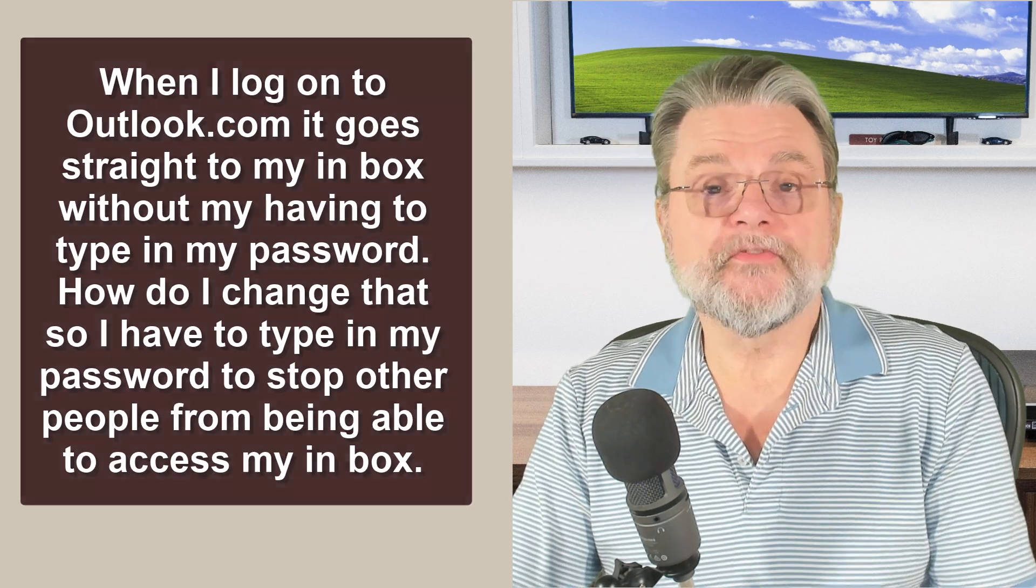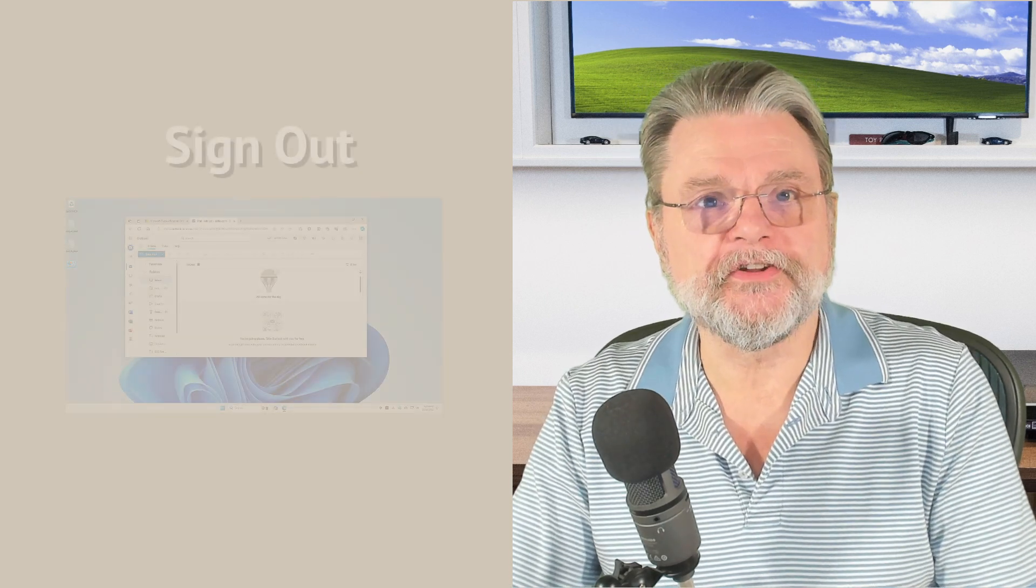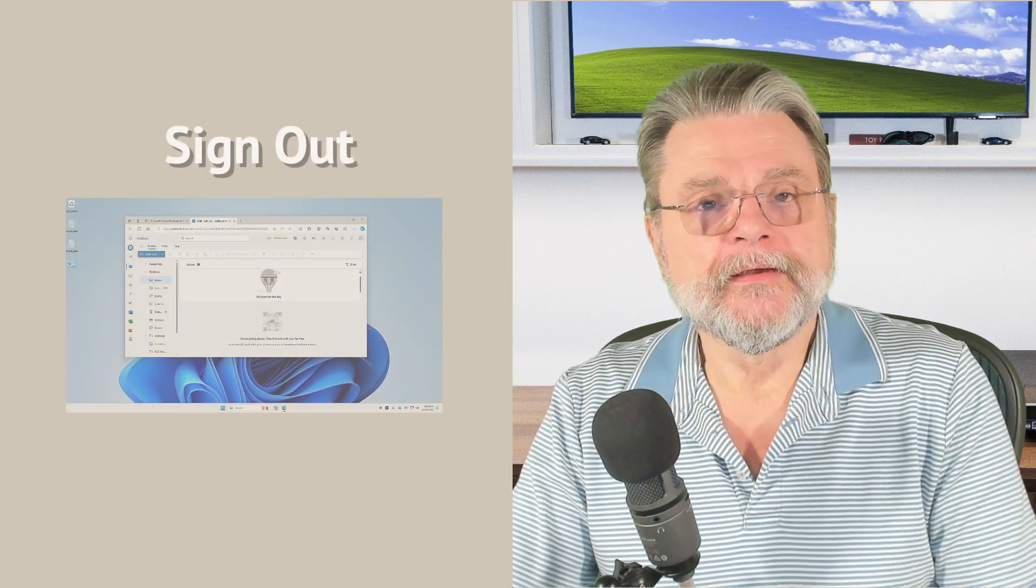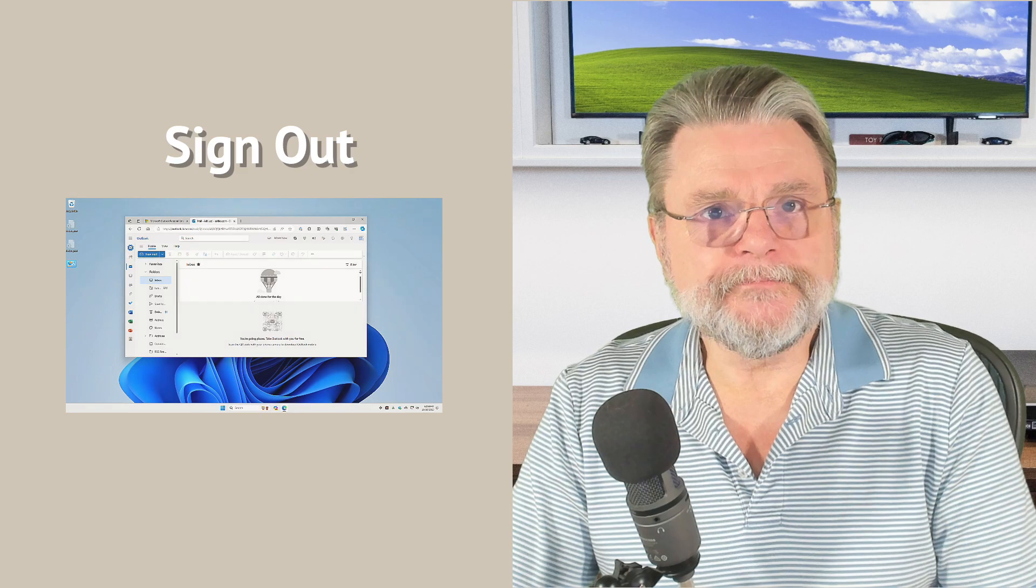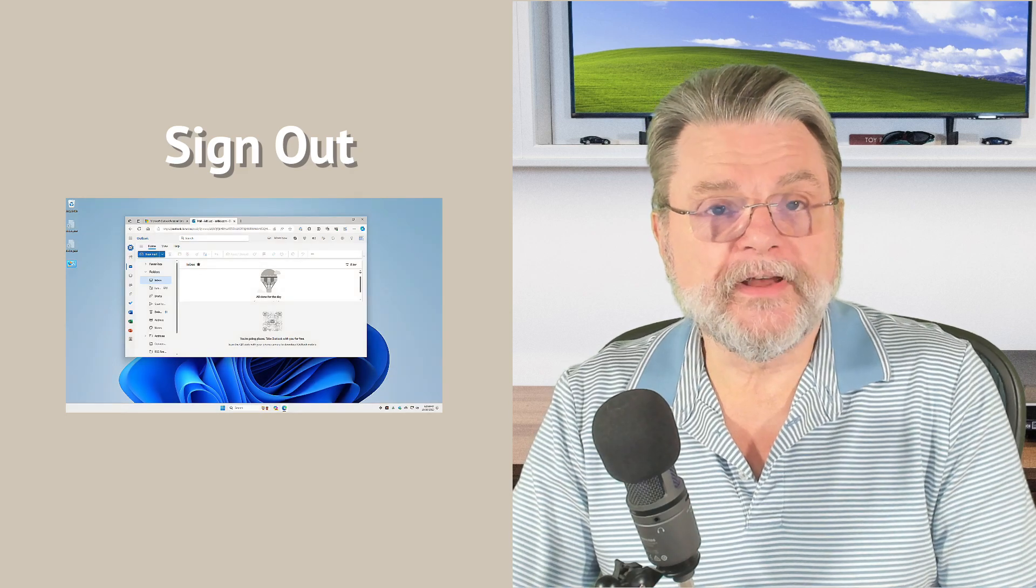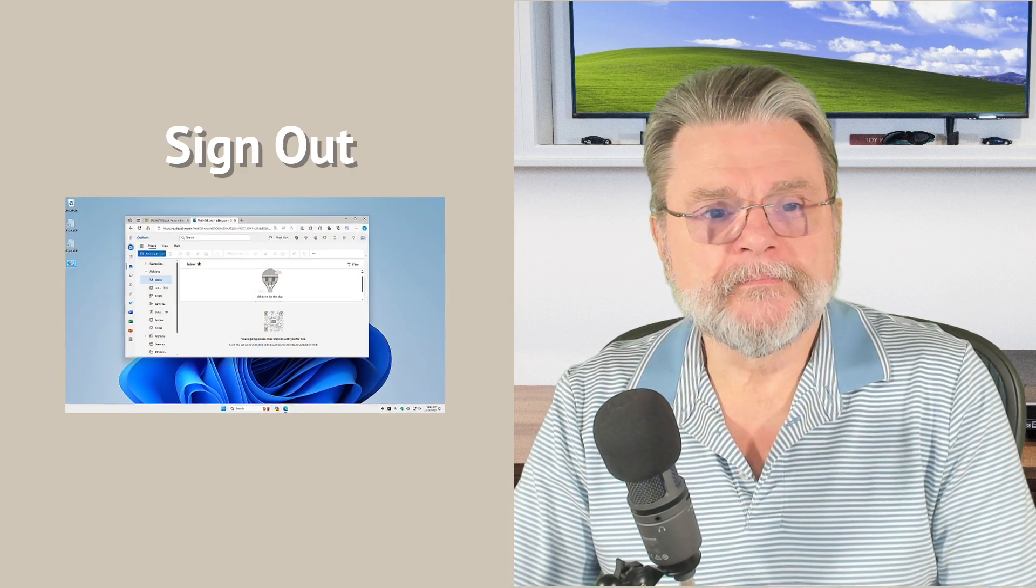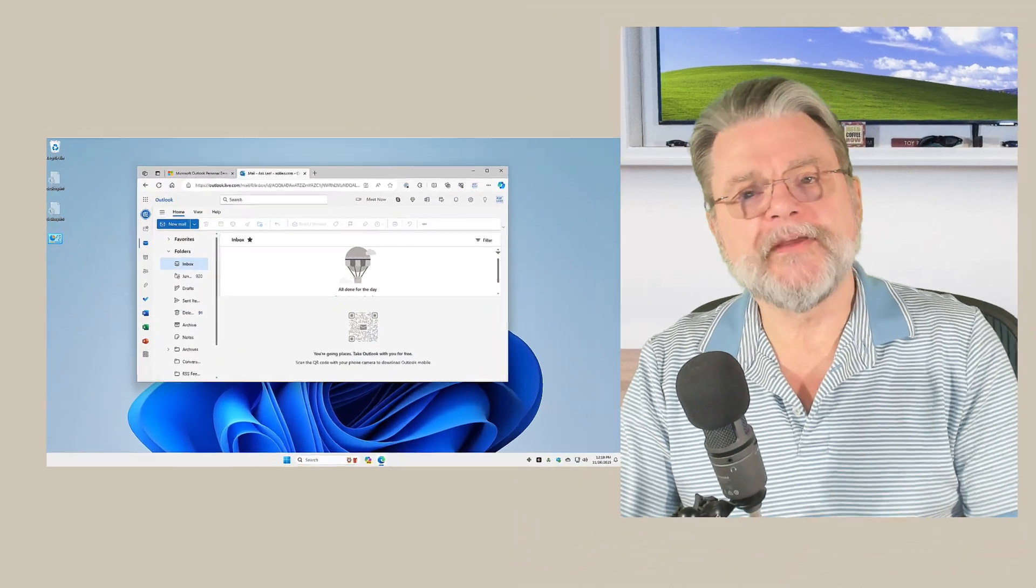This is one of those wonderfully simple solutions that is very easy to overlook. Sign out. I'll show you what I mean.